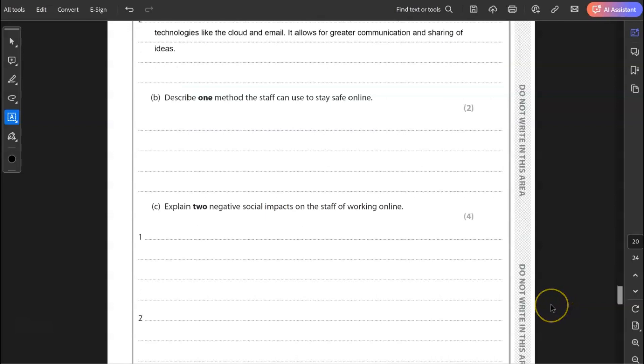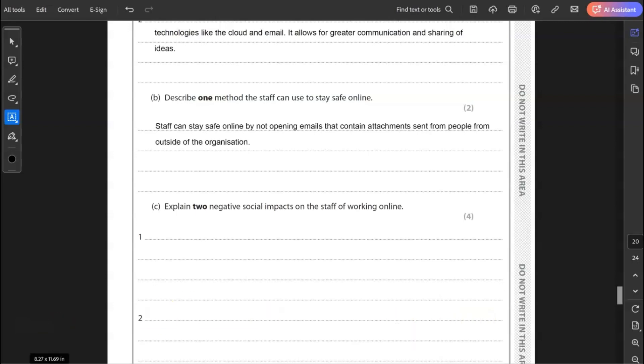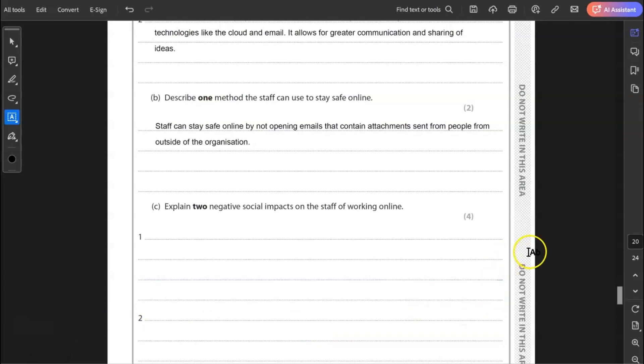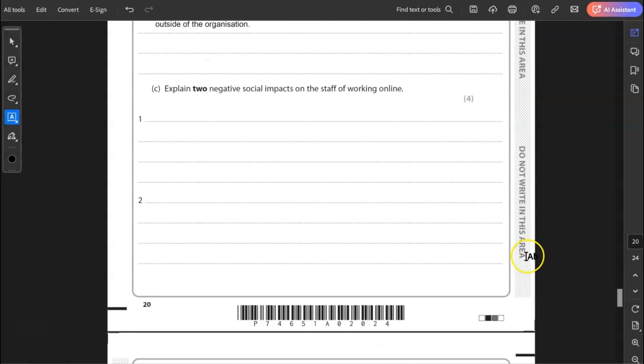B, describe one method the staff can use to stay safe online. Stay safe online just as anyone would. It doesn't matter where they work or who they are. Not sharing personal details and not opening attachments in emails. So maybe I'll focus on that. If emails are sent with attachments, not opening it from people who've sent the email from outside of the organization. It's only two marks. So you don't need to really write much more than that. I think that is enough for two marks.